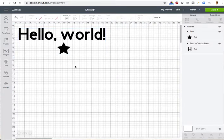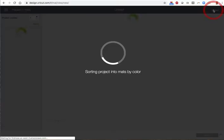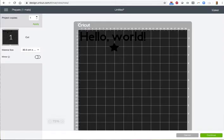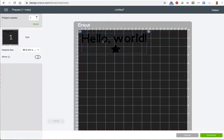Now we'll click on Make It. The next screen shows the placement of our design on the mat. It's a little hard to see the black on black here, but we still have some ability to move the object